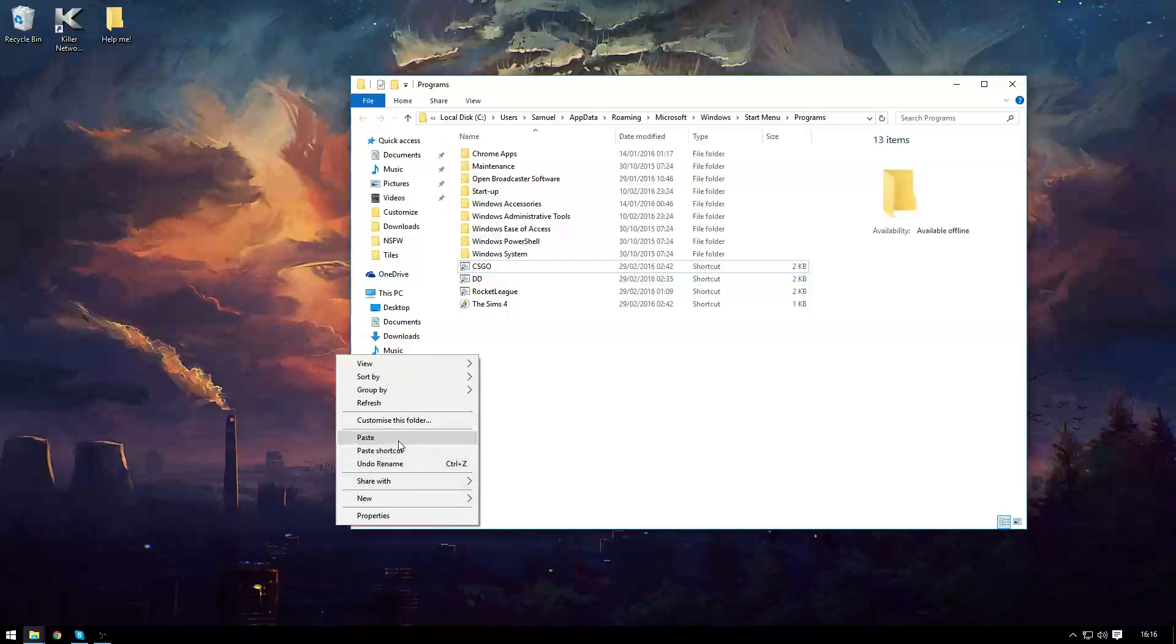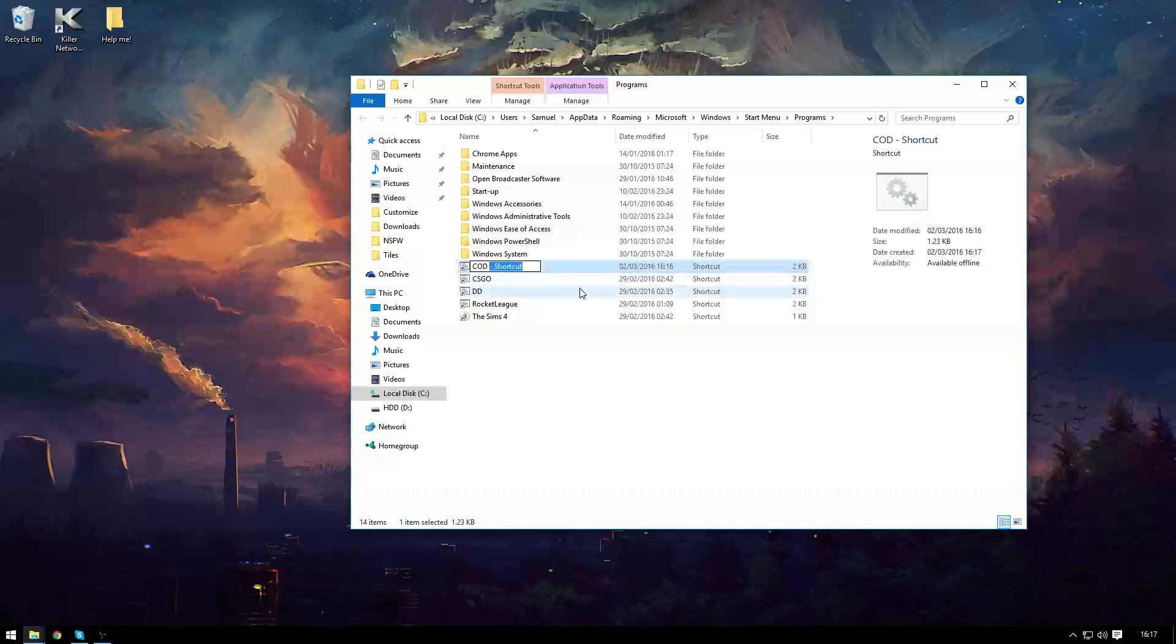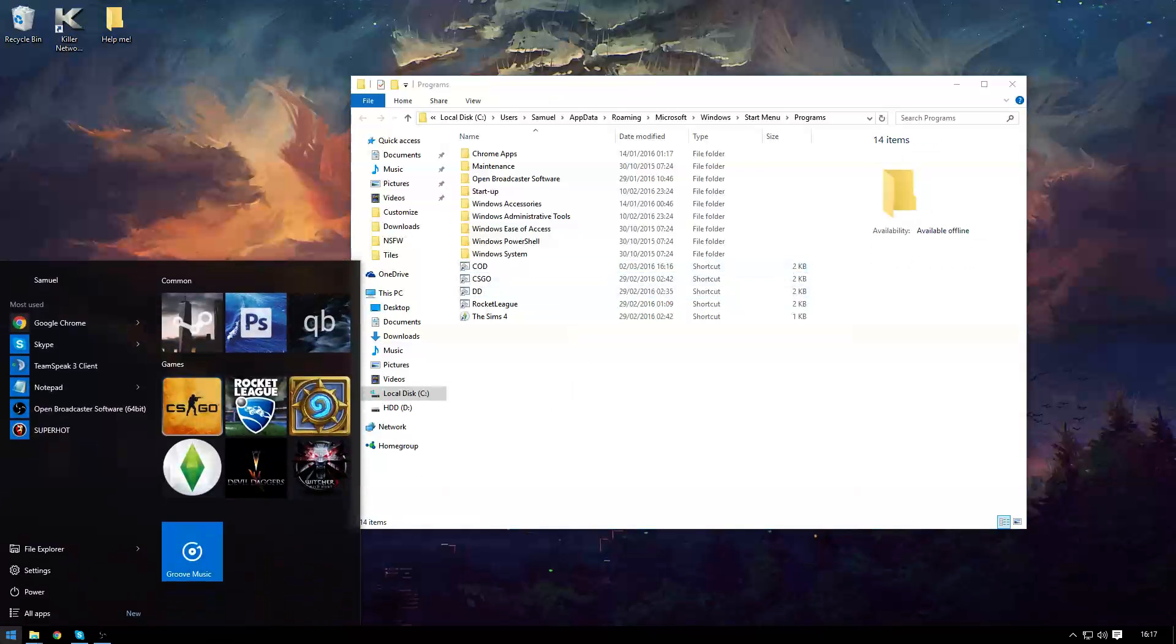And paste the newly created shortcut that you've made within the folder and leave it there.